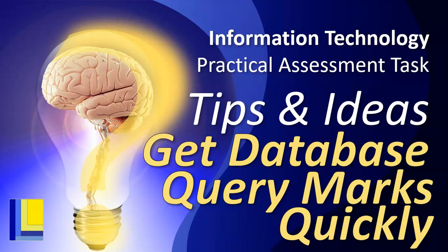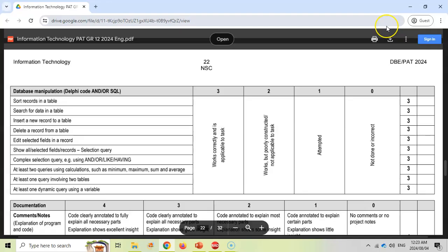Welcome to another video with Mr. Long and we're going to look at the IT PAT for those in grade 12s that are wrapping up your PAT for the year. Let's say you are running out of time and you really need to try and maximize your marks. I'm going to show you the quickest way that you can get those database query marks as quick as possible. So this is my advice for you.